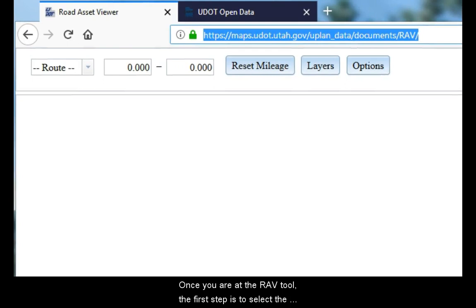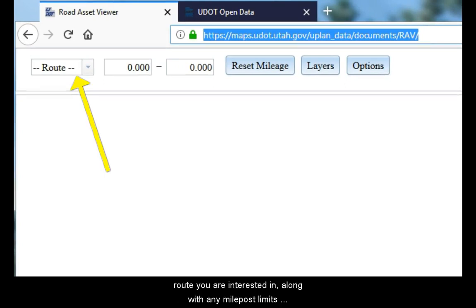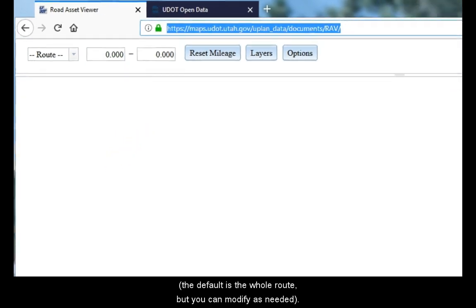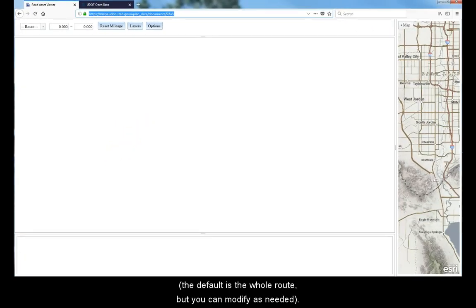Once you are at the RAV tool, the first step is to select the route you are interested in, along with any milepost limits. The default is the whole route, but you can modify them as needed.